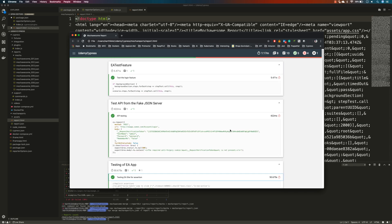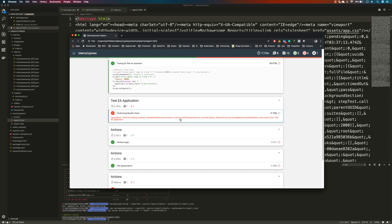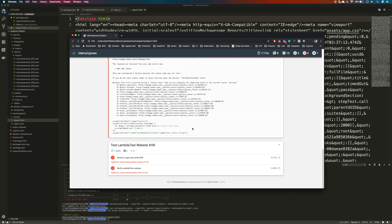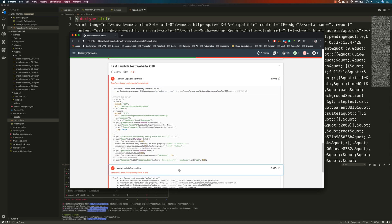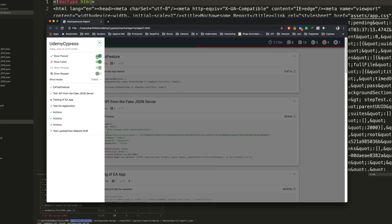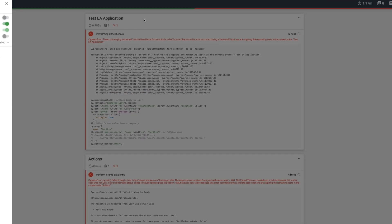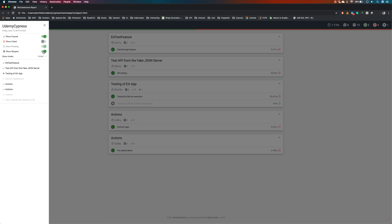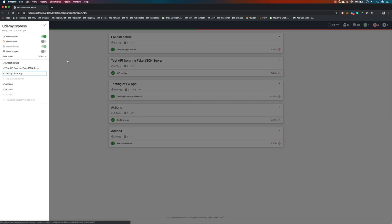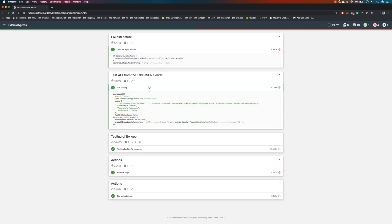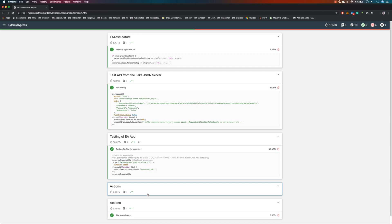The report shows what steps were executed, what passed, and what failed along with the reasons for failure. You can see the iframe test failed, the XHR test failed because login was not performed. There are options to show only failures, remove failures, show pending tests, show skipped tests, and it also shows the timeline of how long the entire test execution took. This is how we can generate the report using Mocha Awesome HTML reporting.